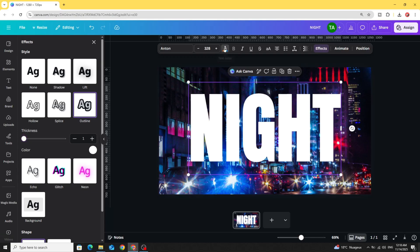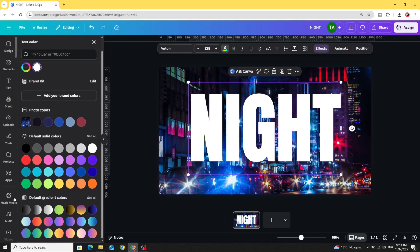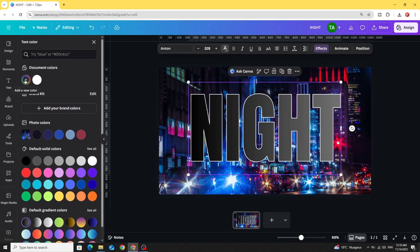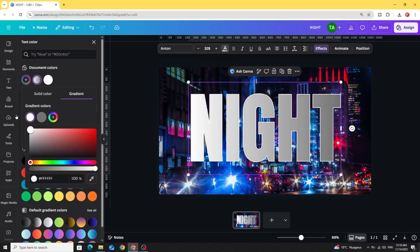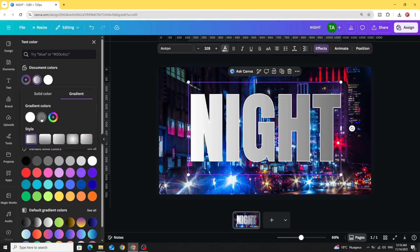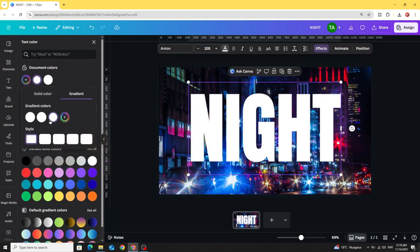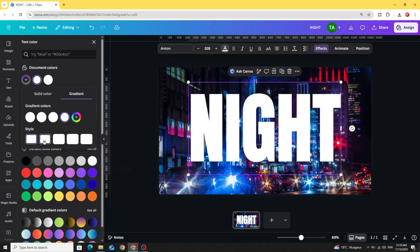And go to text color. Go to gradient styles. Let's choose this one. Go to this plus button. And change the color to white color. Let's add more colors — we have 4. Choose the second style.